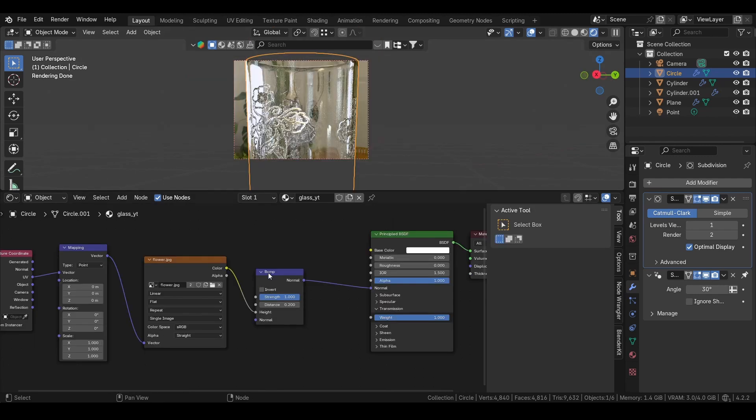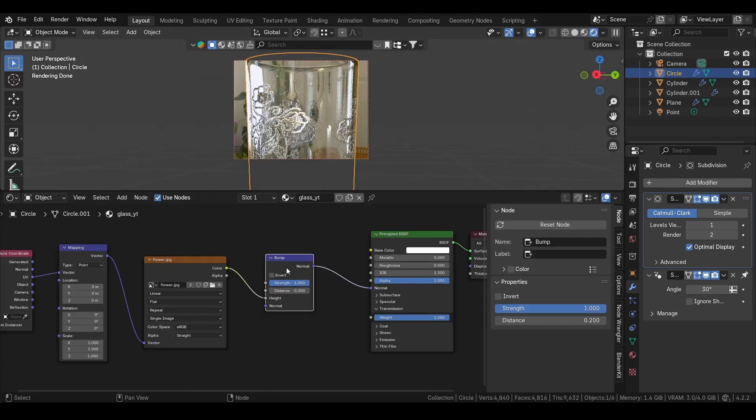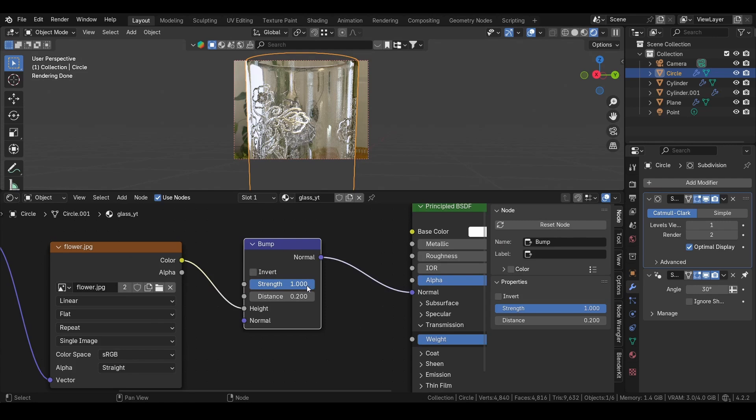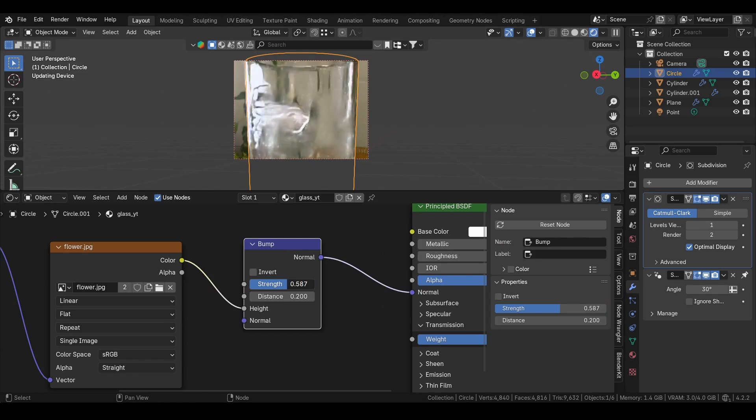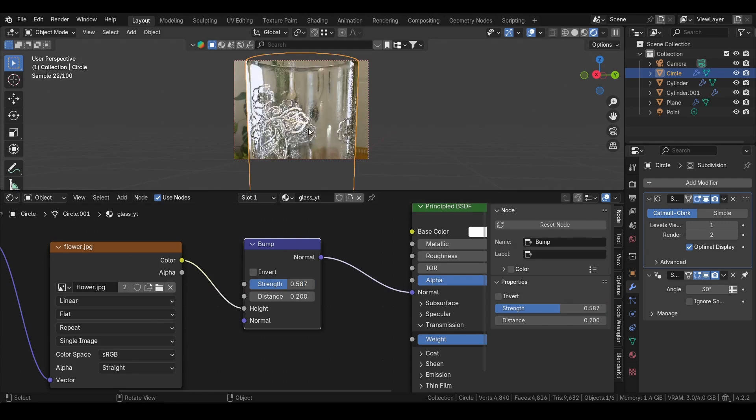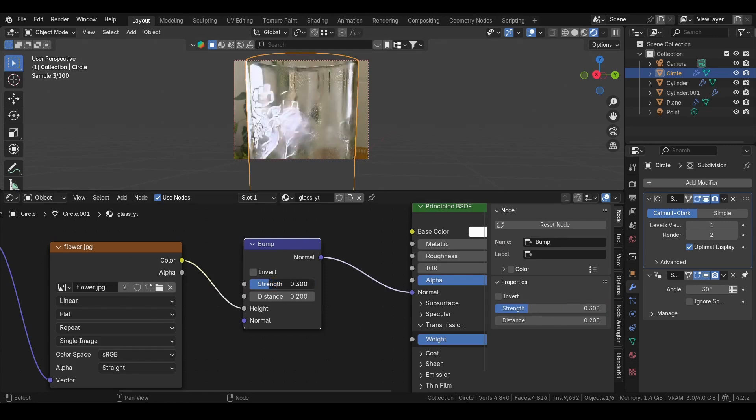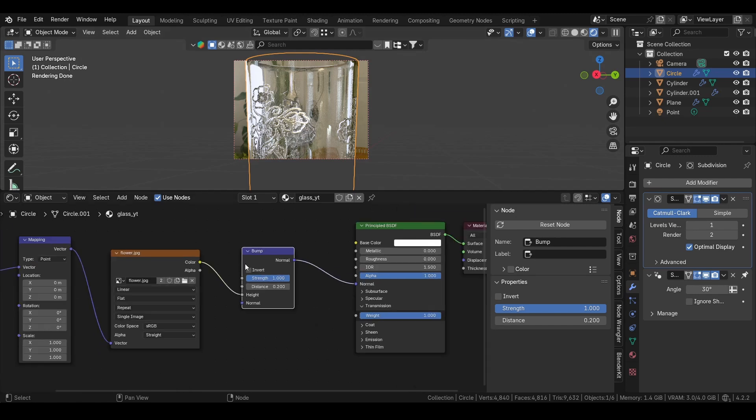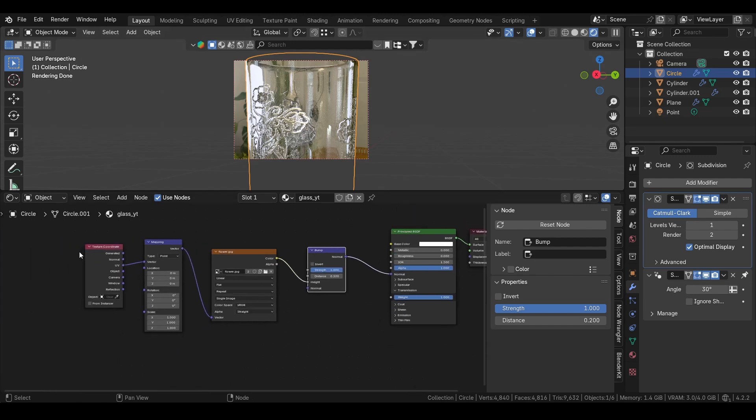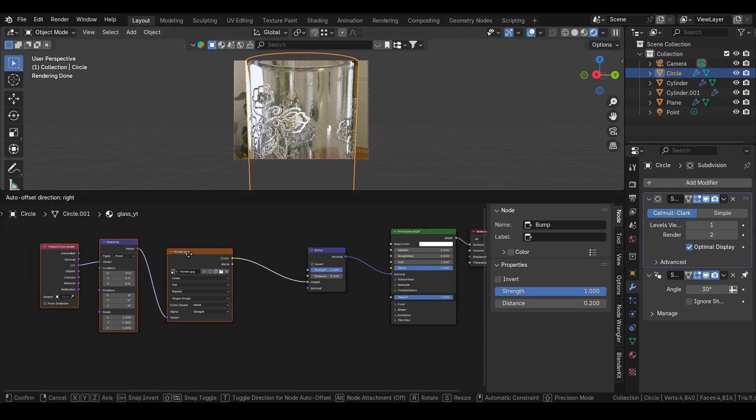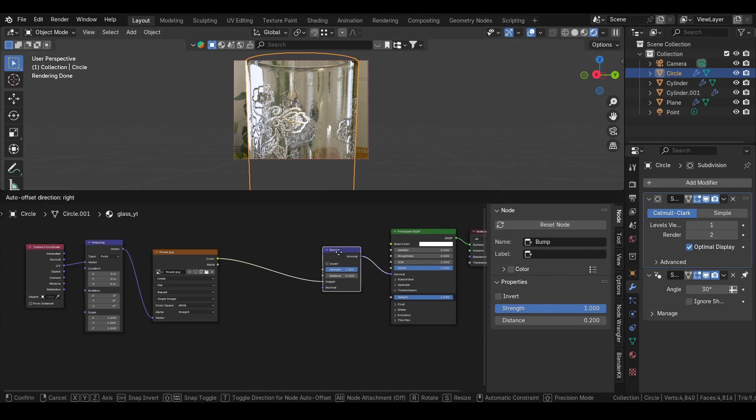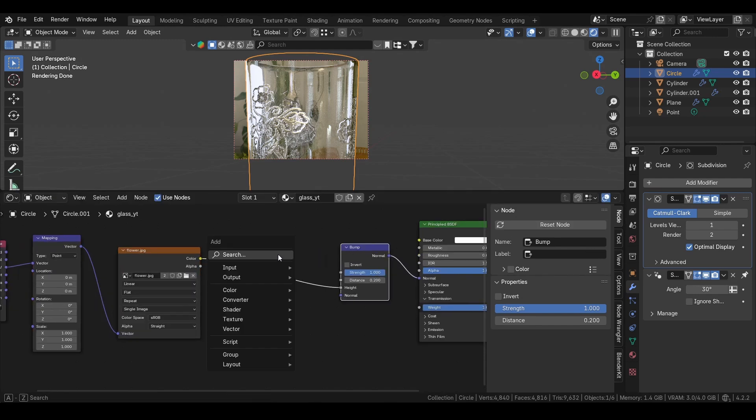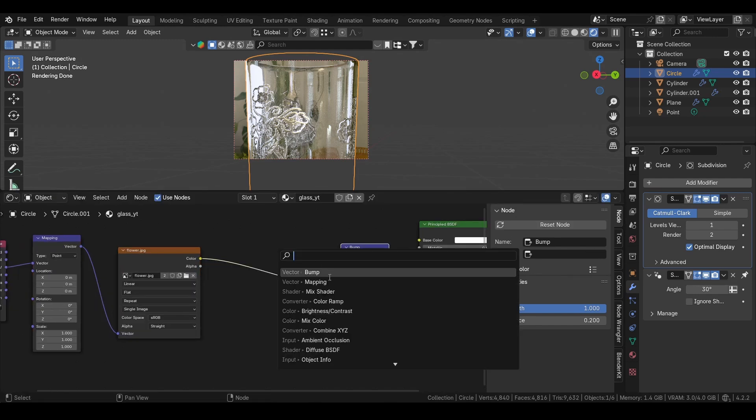Then to see what actually is going on, because if we change this we can see that there happens some changes in the texture, but we don't really have any control over how this changes. So in between these two - bump and the texture - we want to add a color ramp.